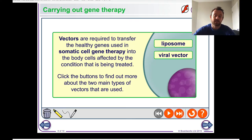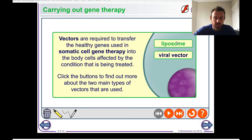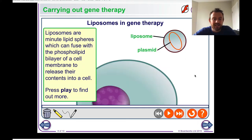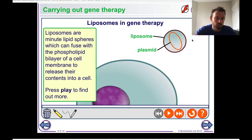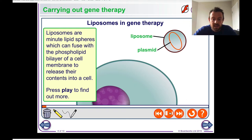Liposomes are tiny spheres of lipid — basically biological membranes. They're made of a phospholipid bilayer around the outside, and in the middle they carry a plasmid or a piece of DNA that we want to introduce into the target cell.